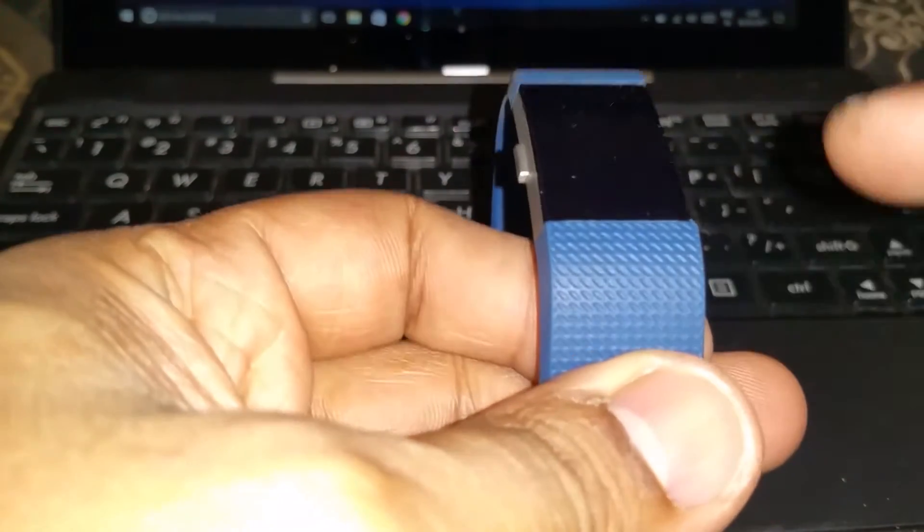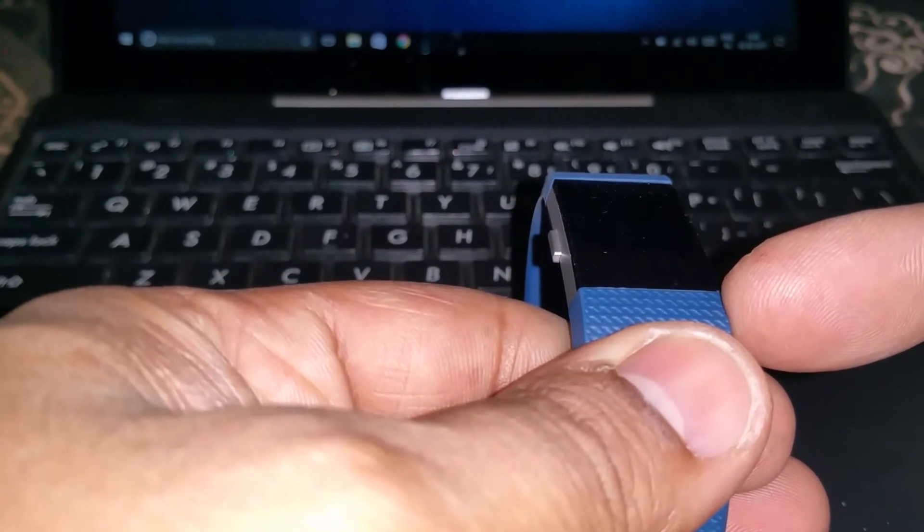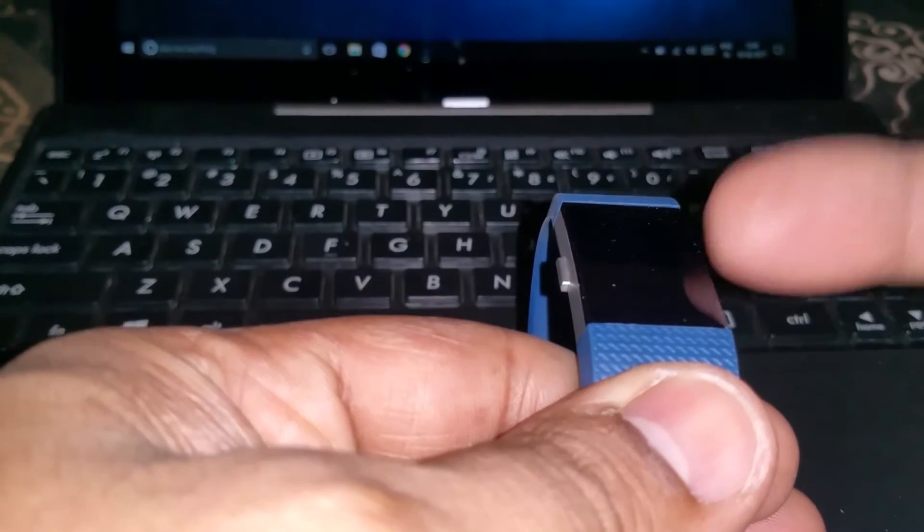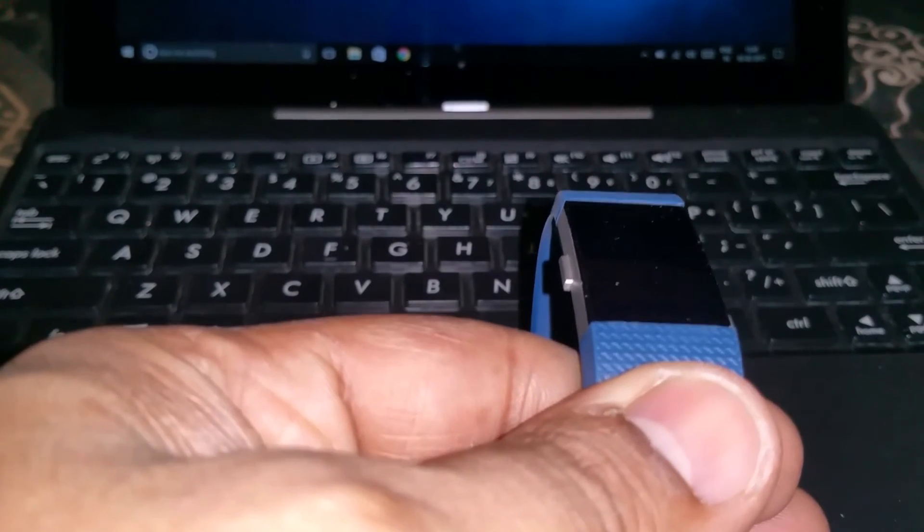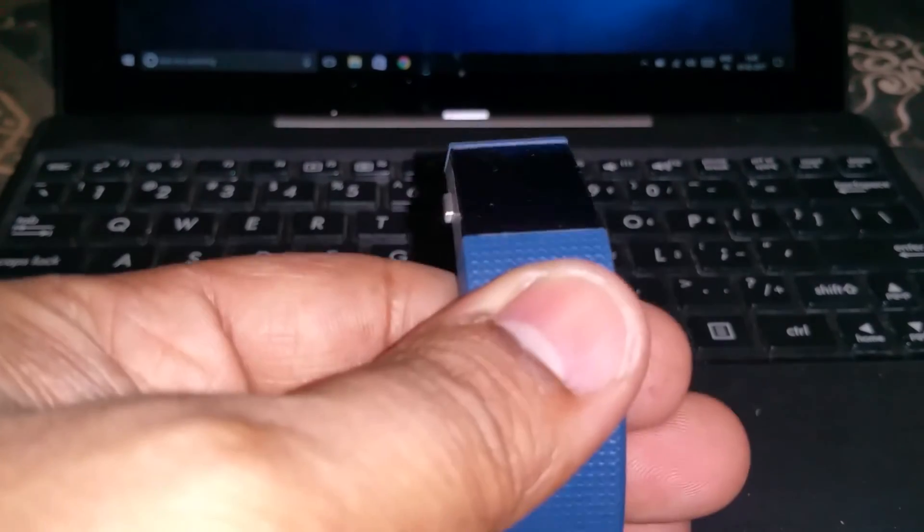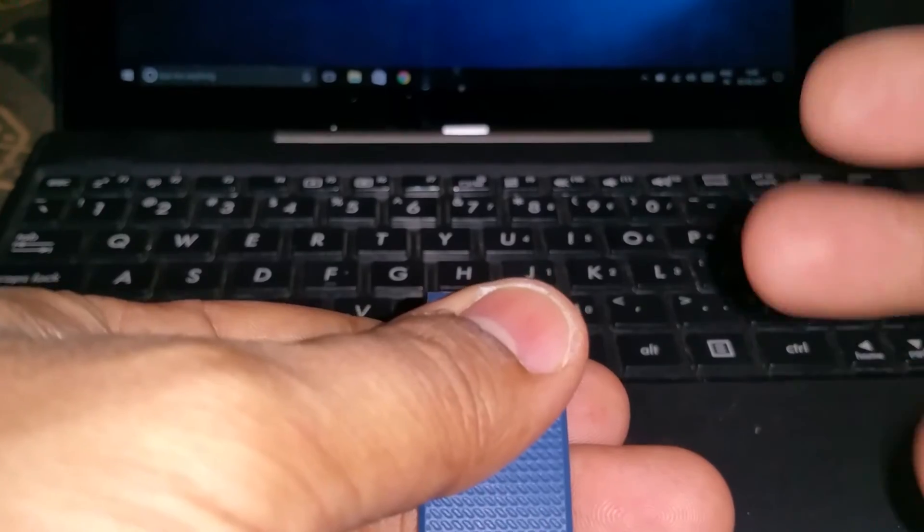When your hand is down and you want to see the time or check your heart rate, you just lift it up and it automatically lights up. So you do not have to press the button every time. It works pretty well.